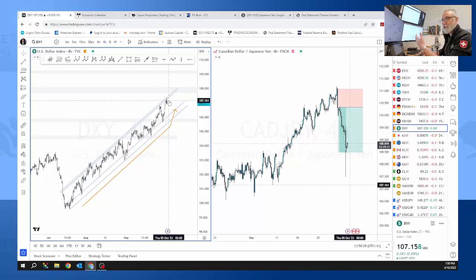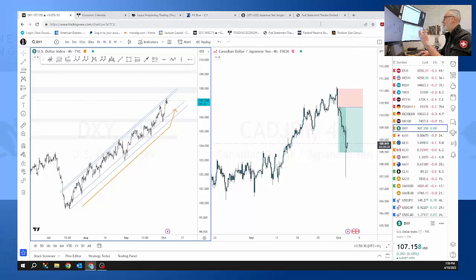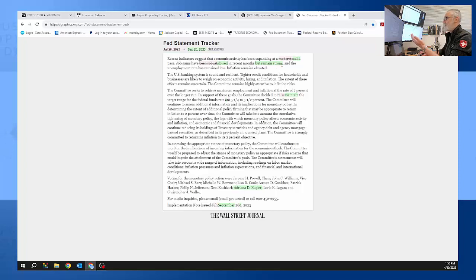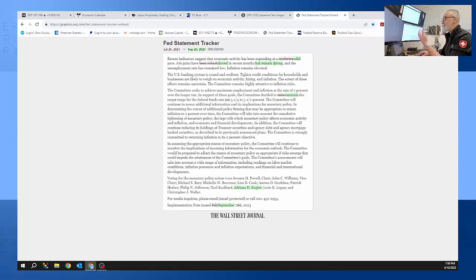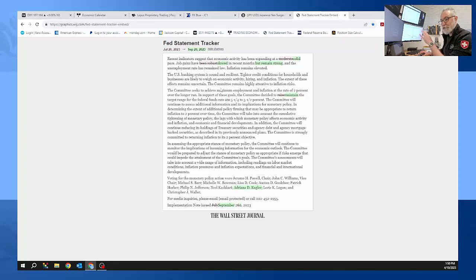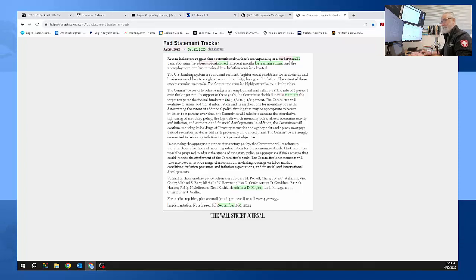This is the pace of the economy which you can see it in the last statement here at a solid pace. Jobs remain strong etc, so the economy looks like it's not out of the woods but it's better than what it was.